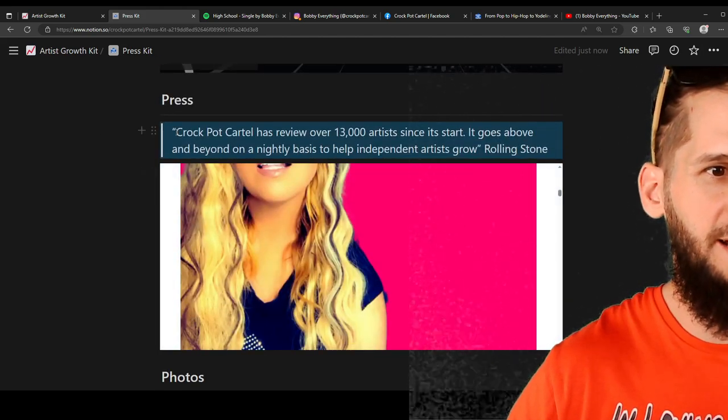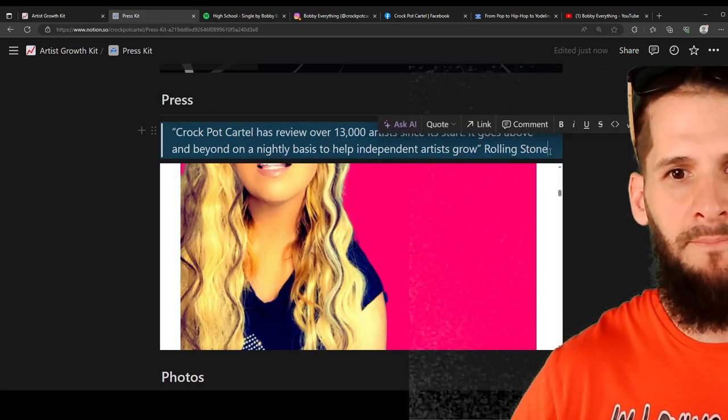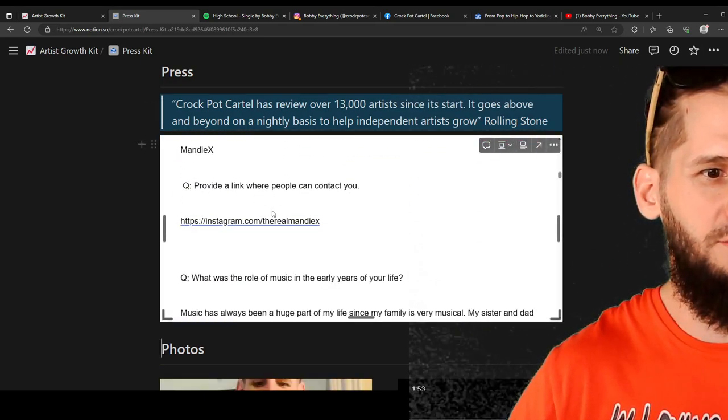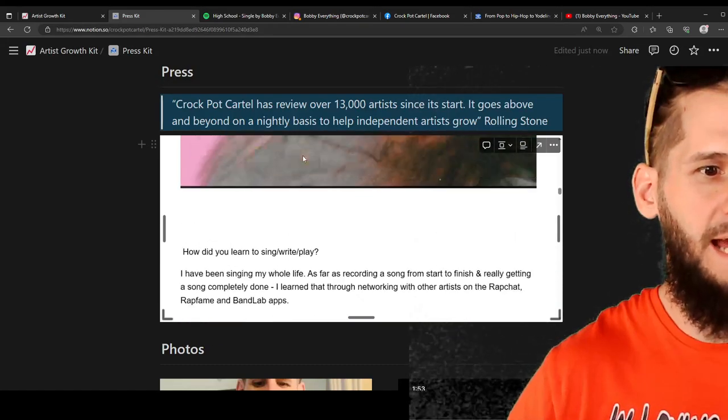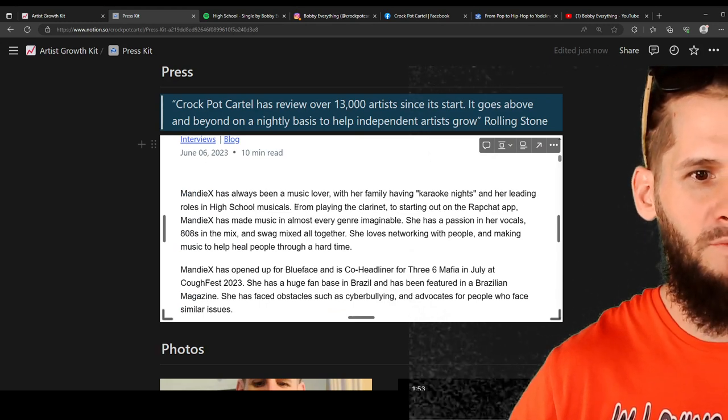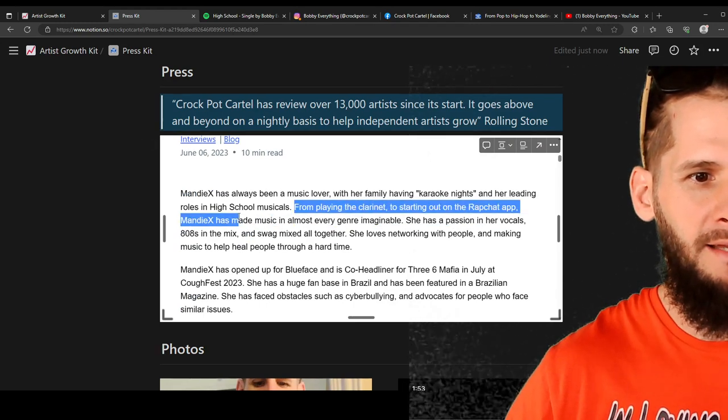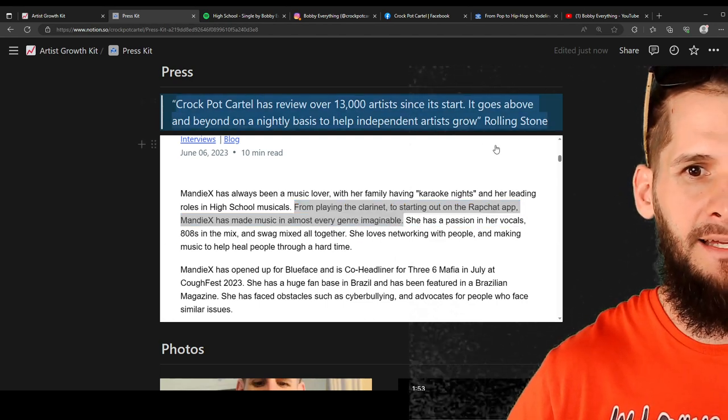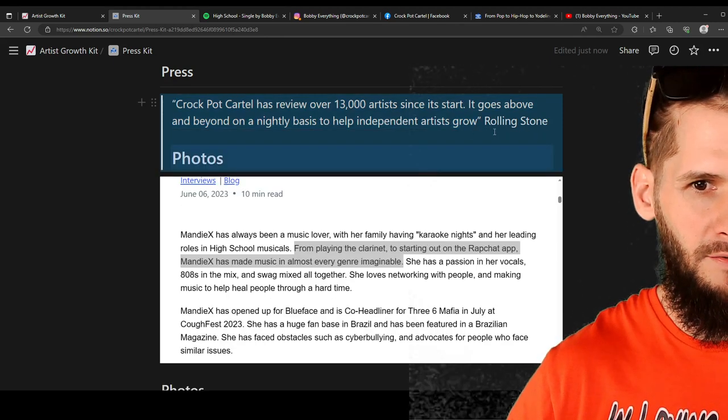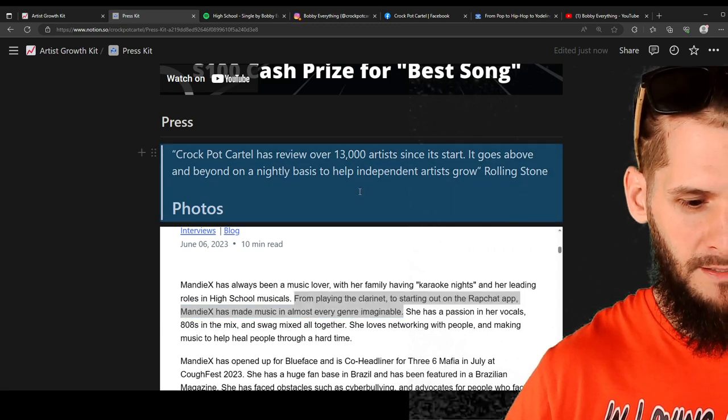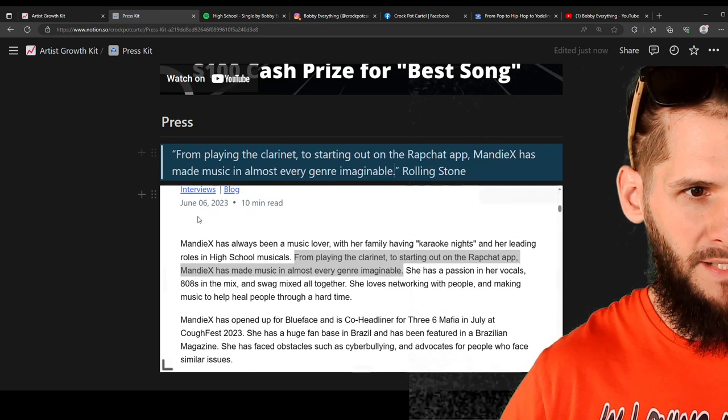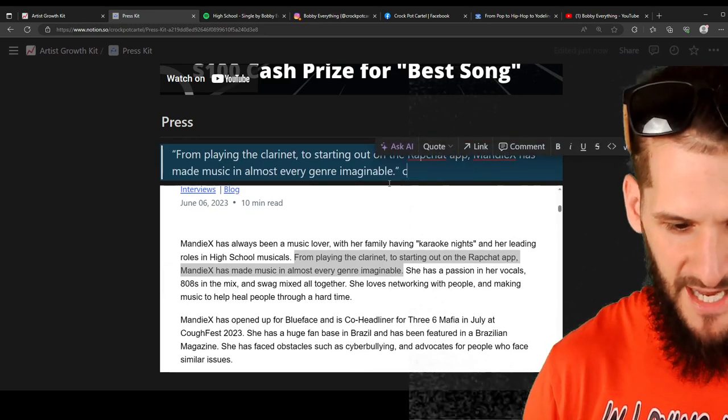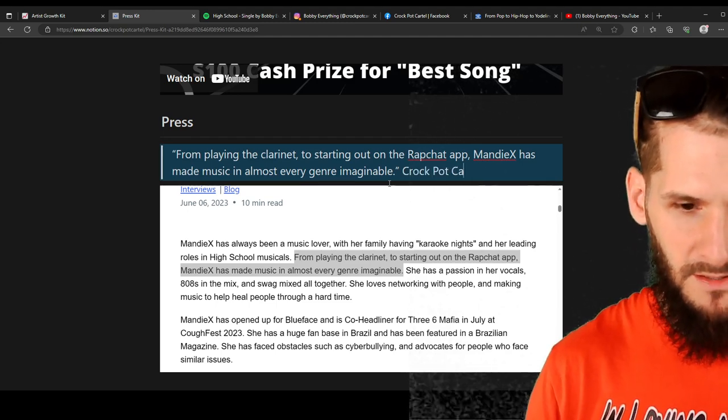This right here is just a little line or whatever. You see I just put Rolling Stone just making it up. But like say that there is a line in here about you. You know. You can copy that. And then put that as like the quote. Like right here. From playing clarinet to starting on the rap chat app, Mandy X has made music in almost every single genre imaginable. So I can copy that and put that right there. You feel me? Copy. Paste. And right here the source of that was obviously the Crock-Pot Cartel blog.